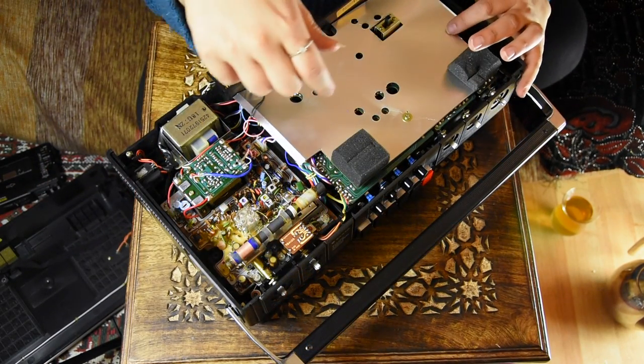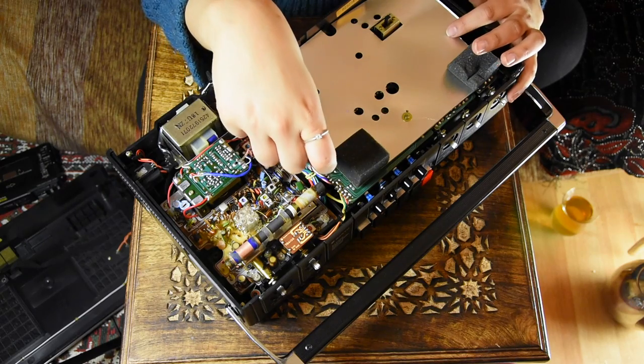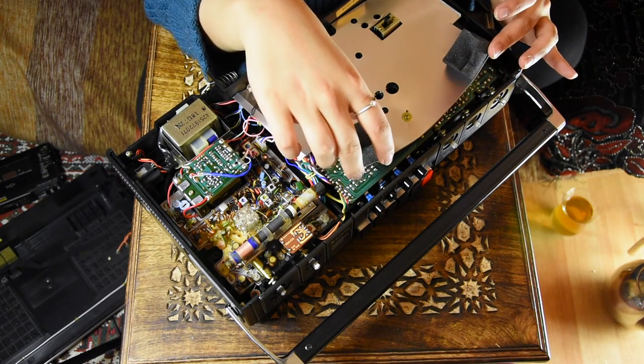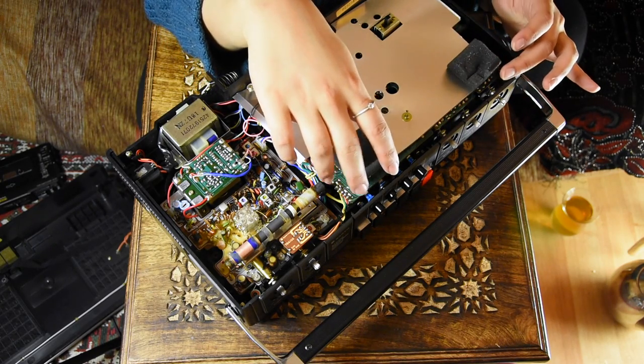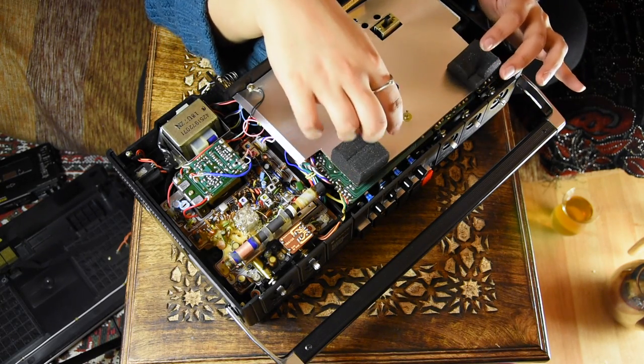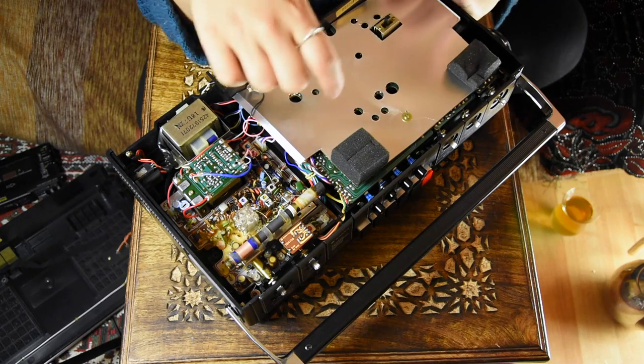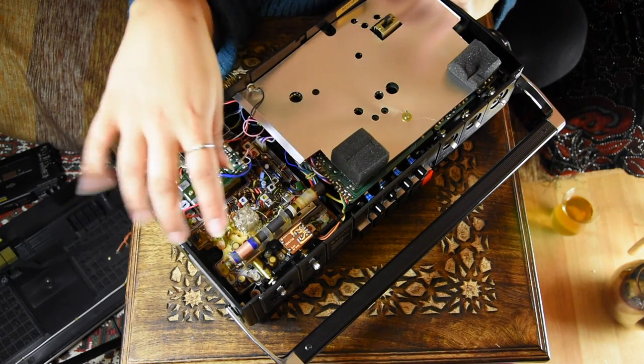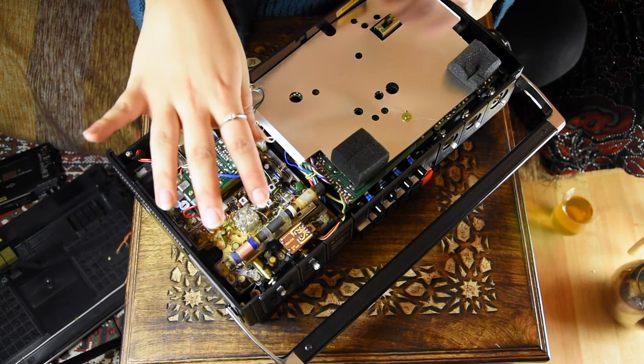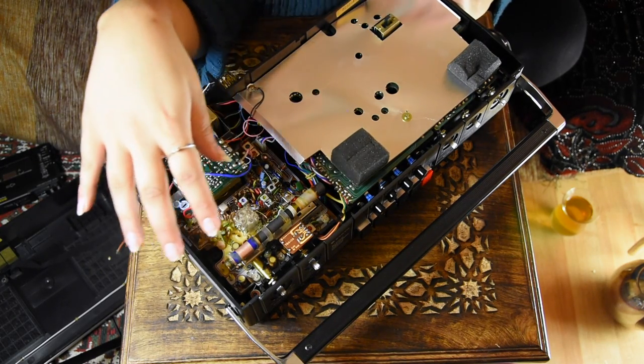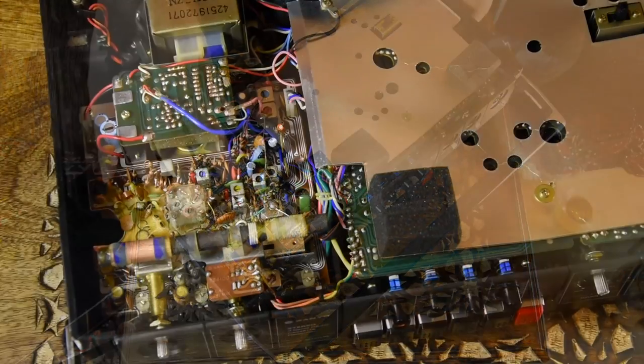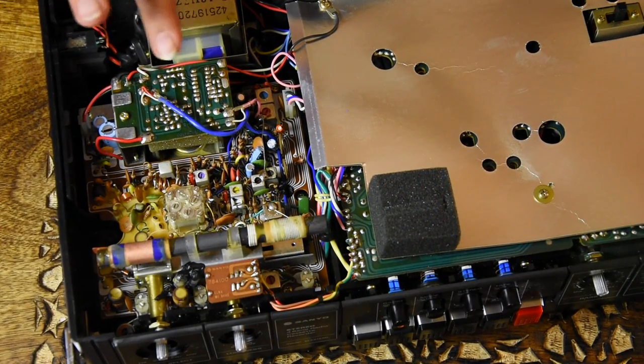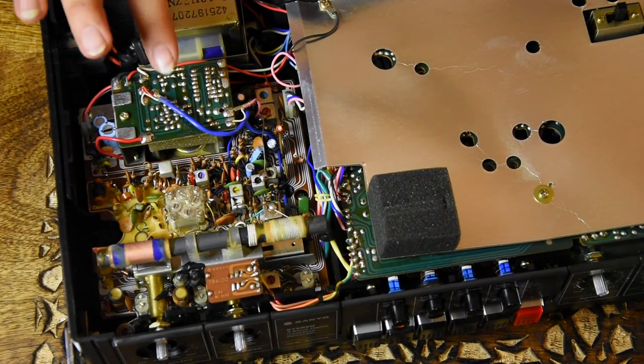There seems to be some Commodore 64C style shielding going on here which will definitely need to be back in place because this is a radio. I don't even ever want to have to deal with this, it's just a mess of tangled wires.